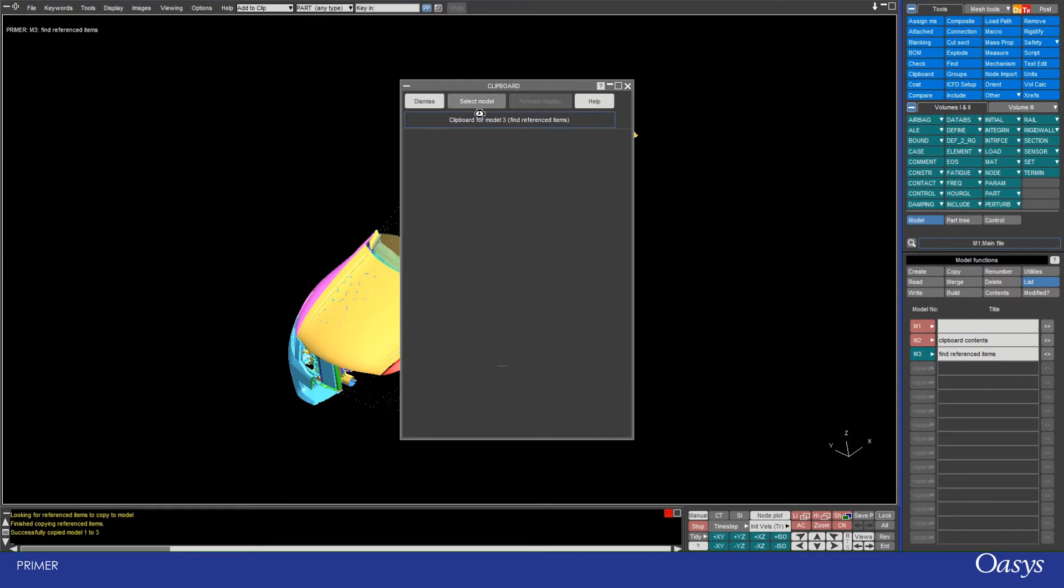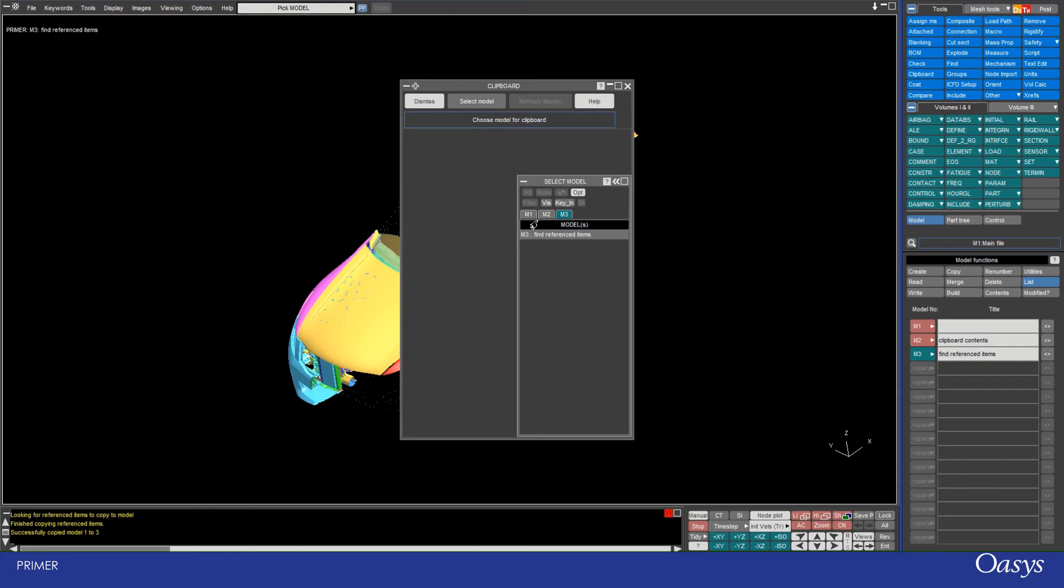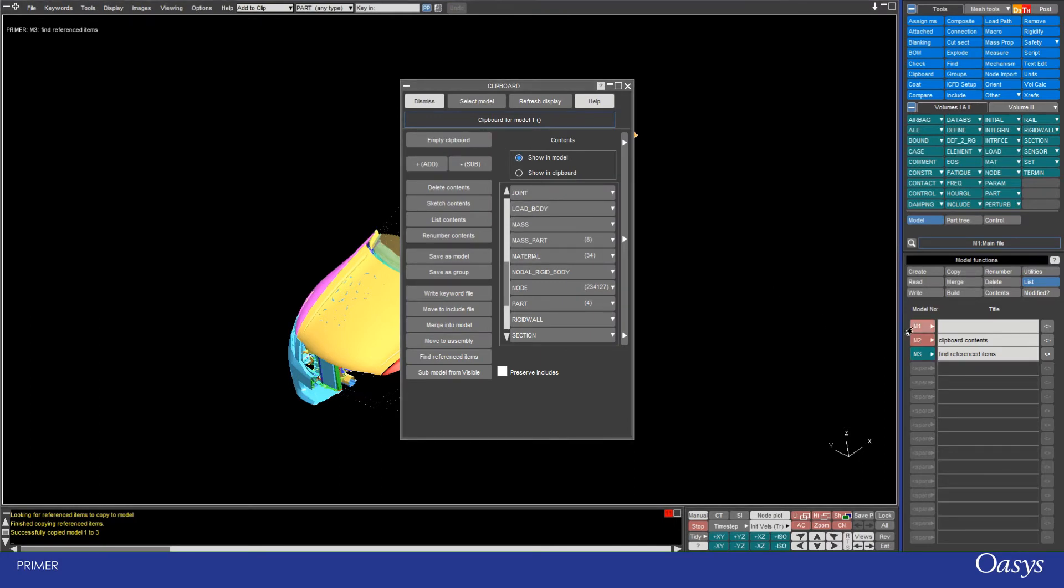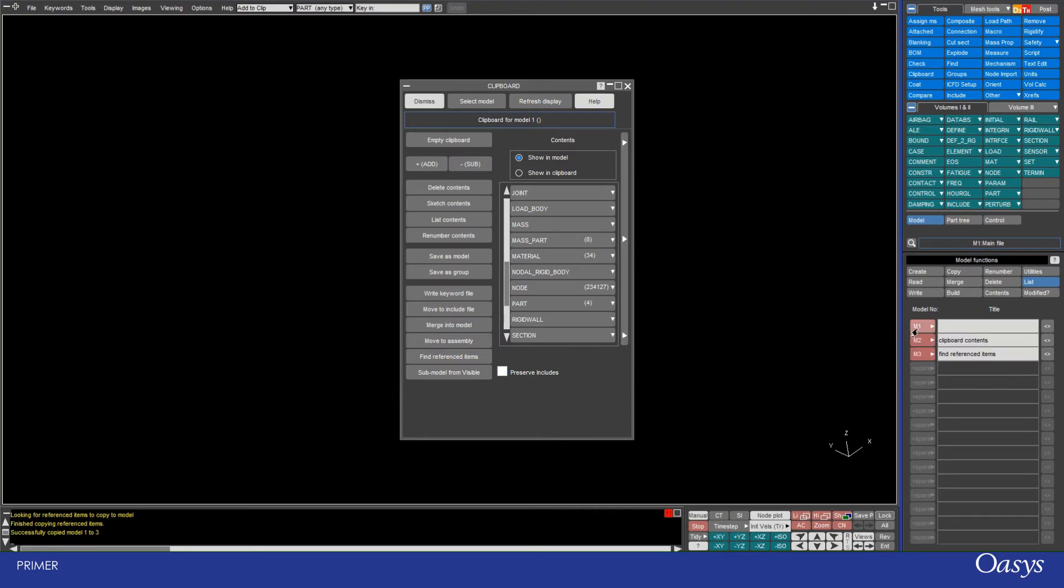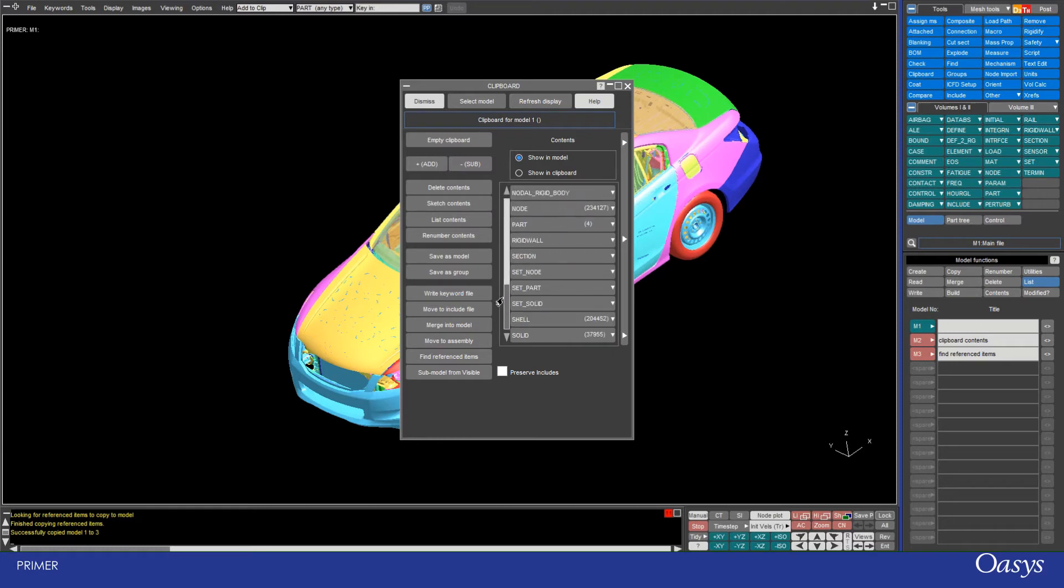I can change the clipboard by clicking on select model and then selecting a different model clipboard. In this case I'm just going to select model 1. Now model 1 isn't visible at the moment, but that's not a problem. But for simplicity I will make it visible. And then I need to make sure I'm in show model option and I want to add the database and control cards.